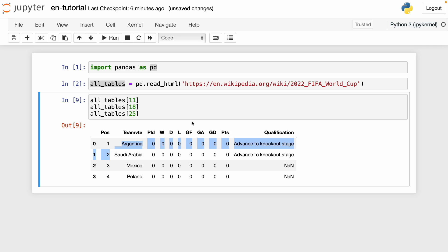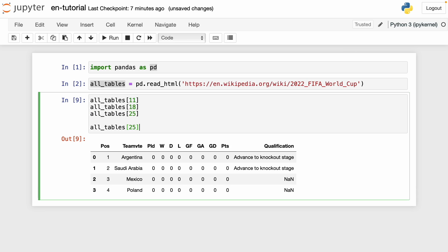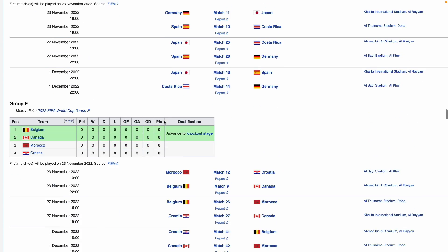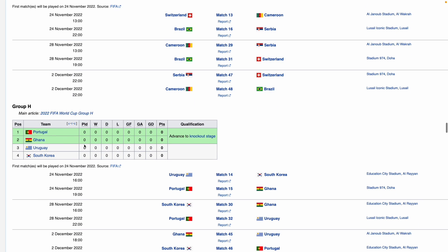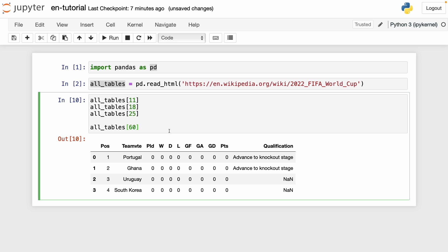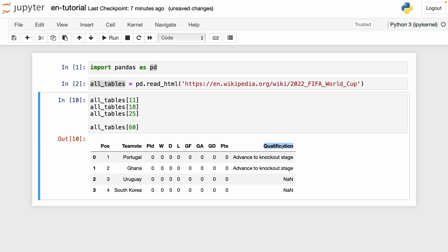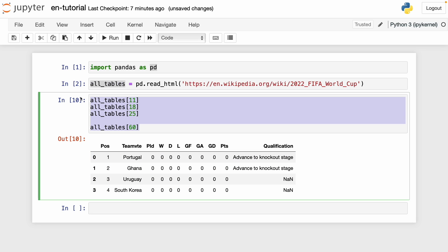That's basically what we have to do to scrape all the tables of this website. Now we can do some modifications to customize our tables. For example, we can change the column name — I want to rename it as 'team'. And also we can get rid of the qualification column that I'm not going to use in a future project. To do this, we can use a for loop to modify each data frame.